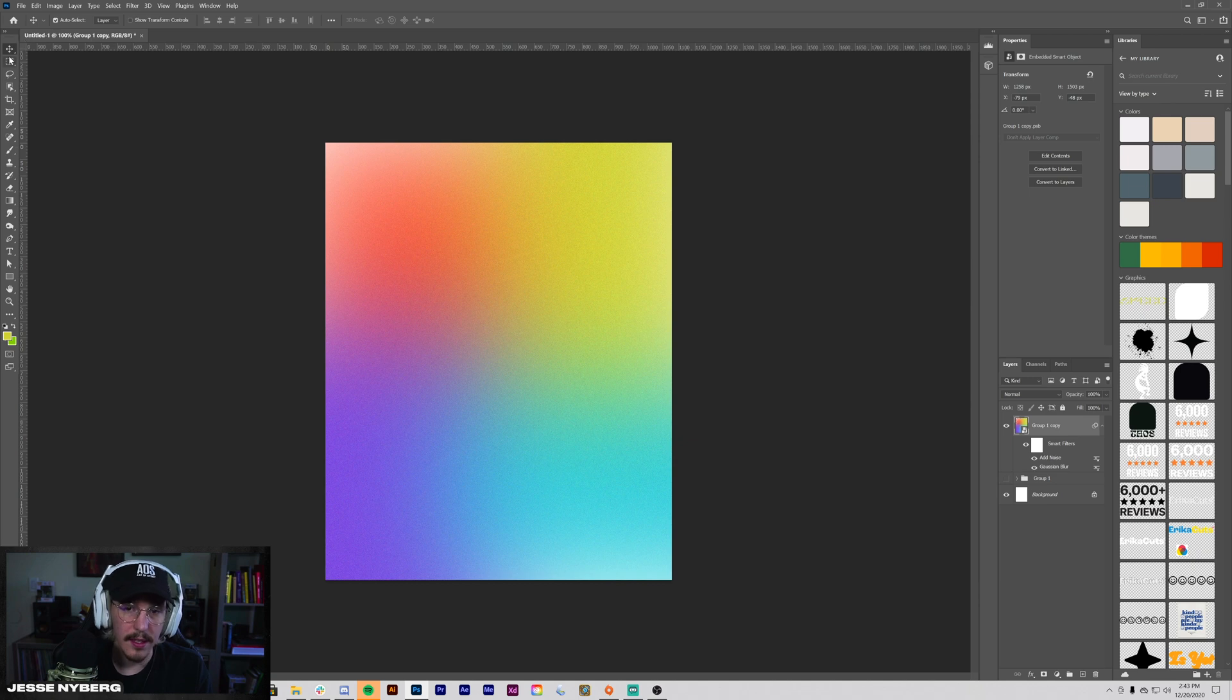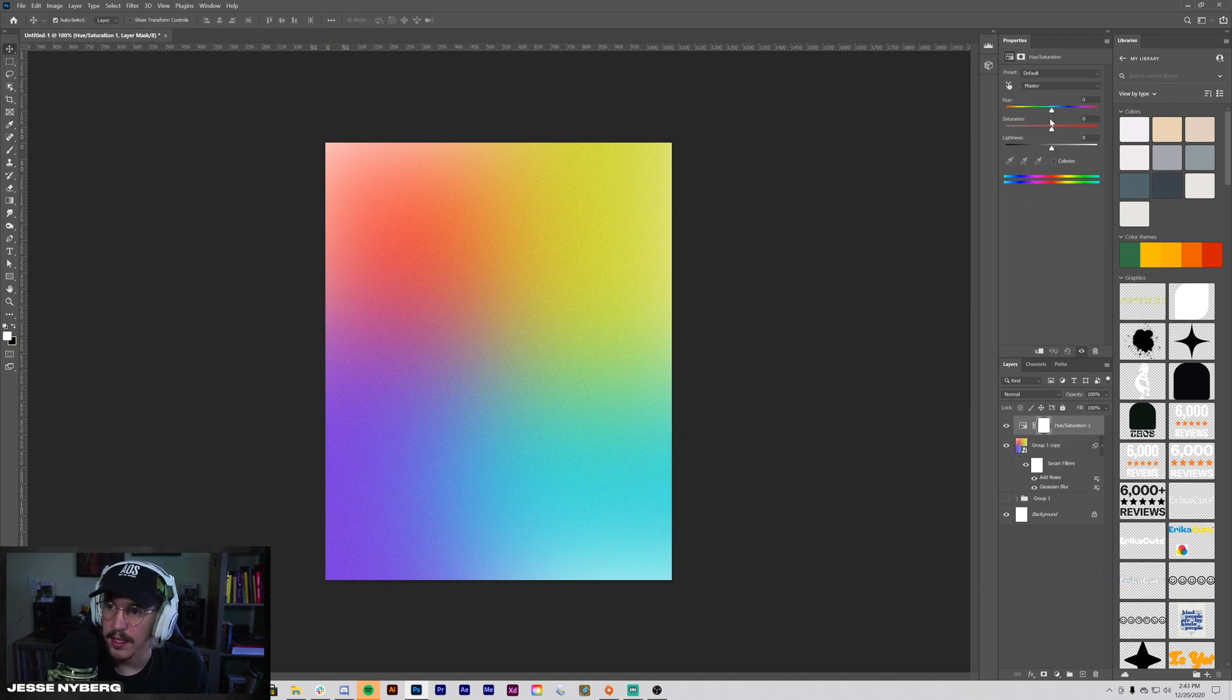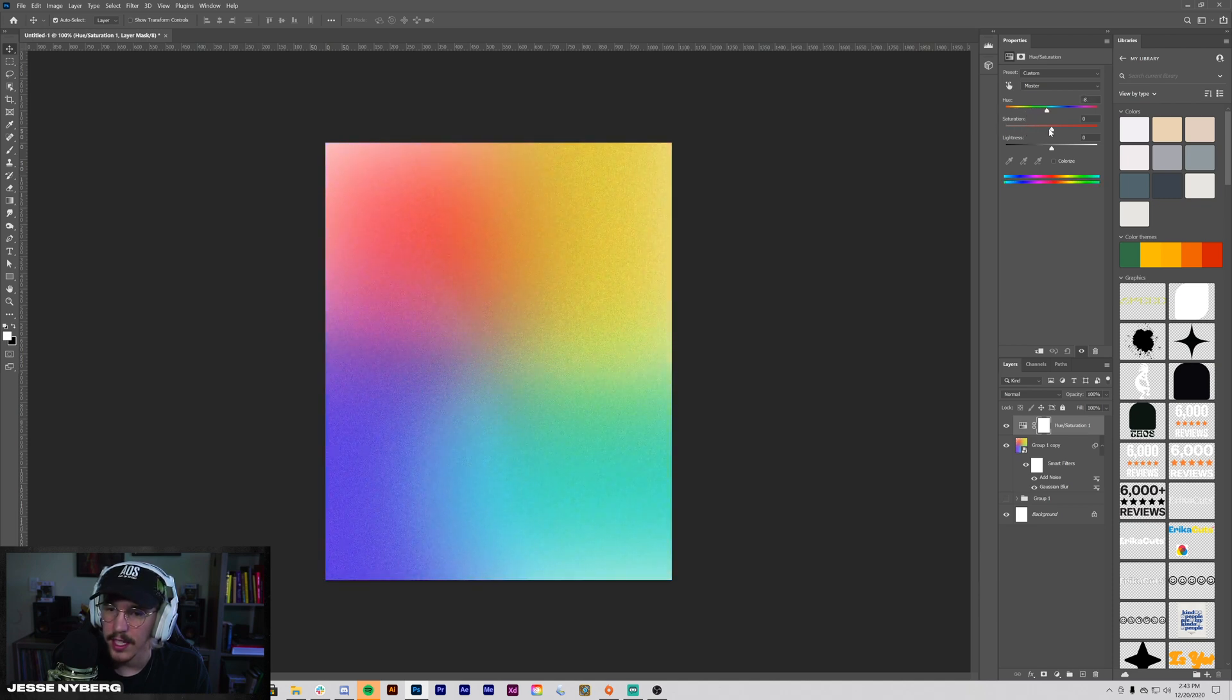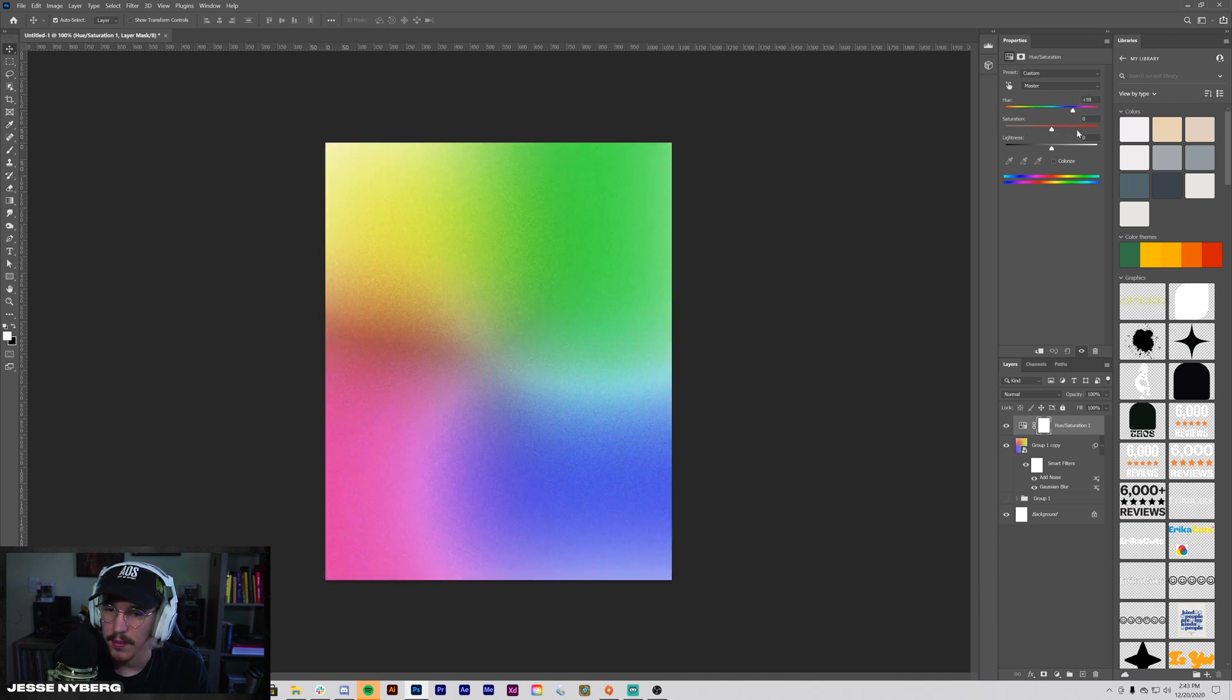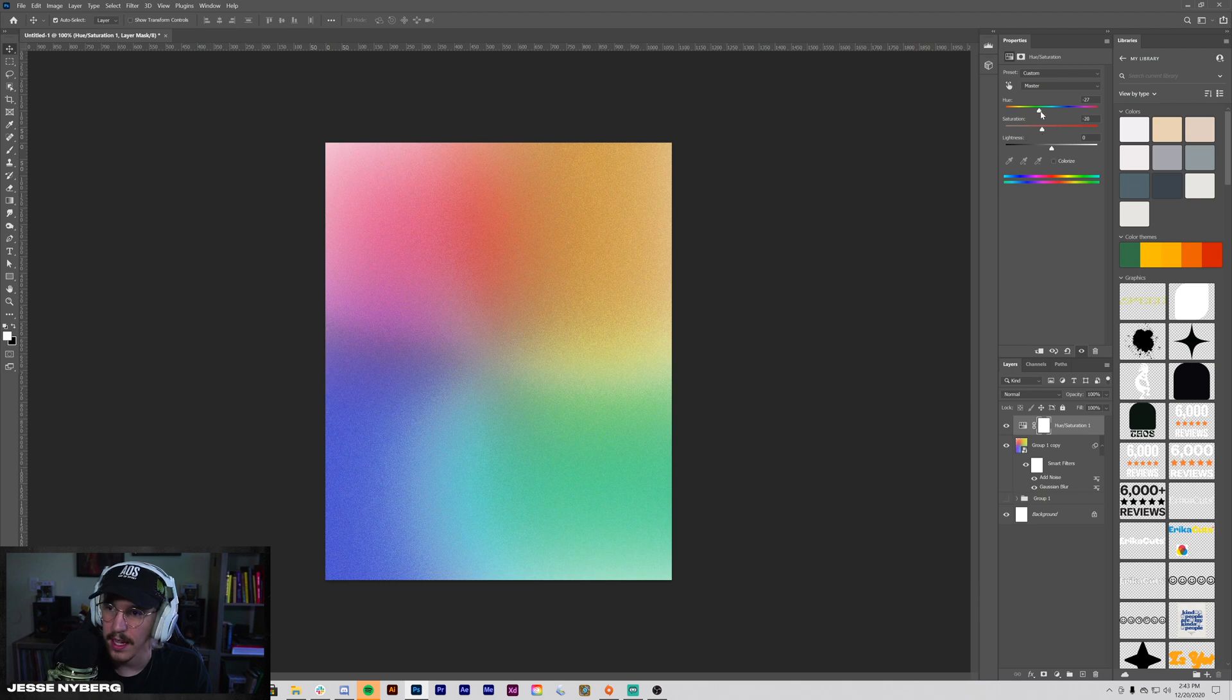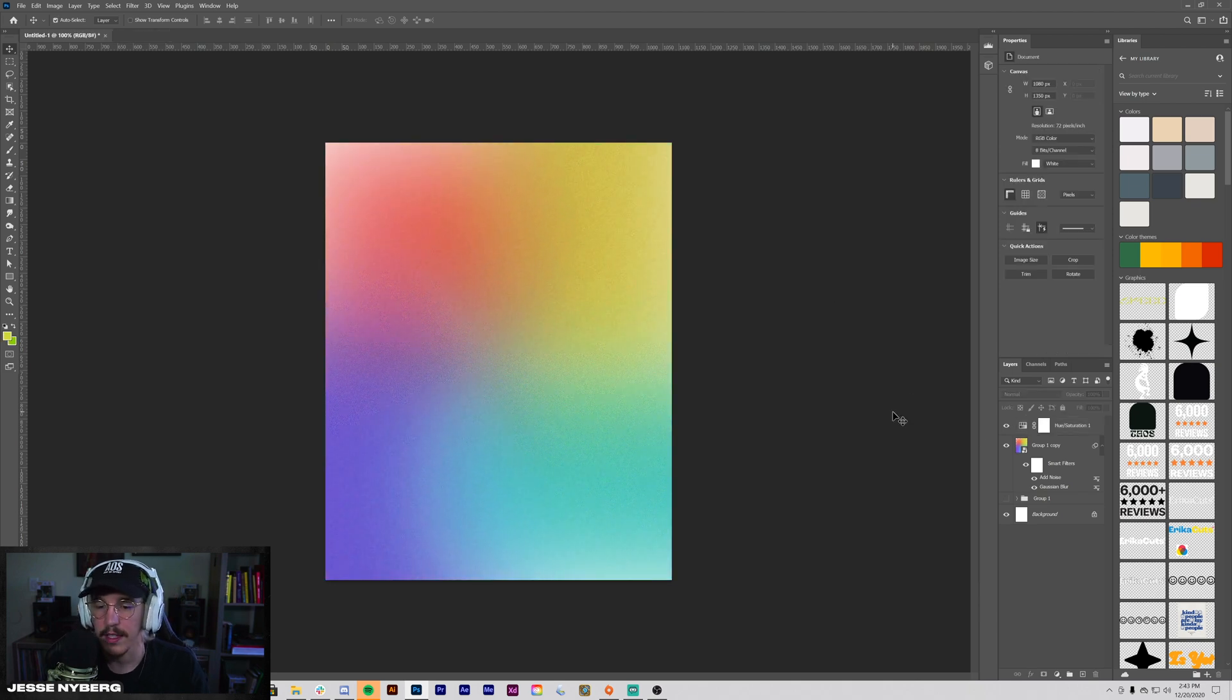And then you can just save this out, and it's good to use the Hue and Saturation so you can kind of change these up, see what you're working with, mess with the slider. That helps for creating a lot of different variations.